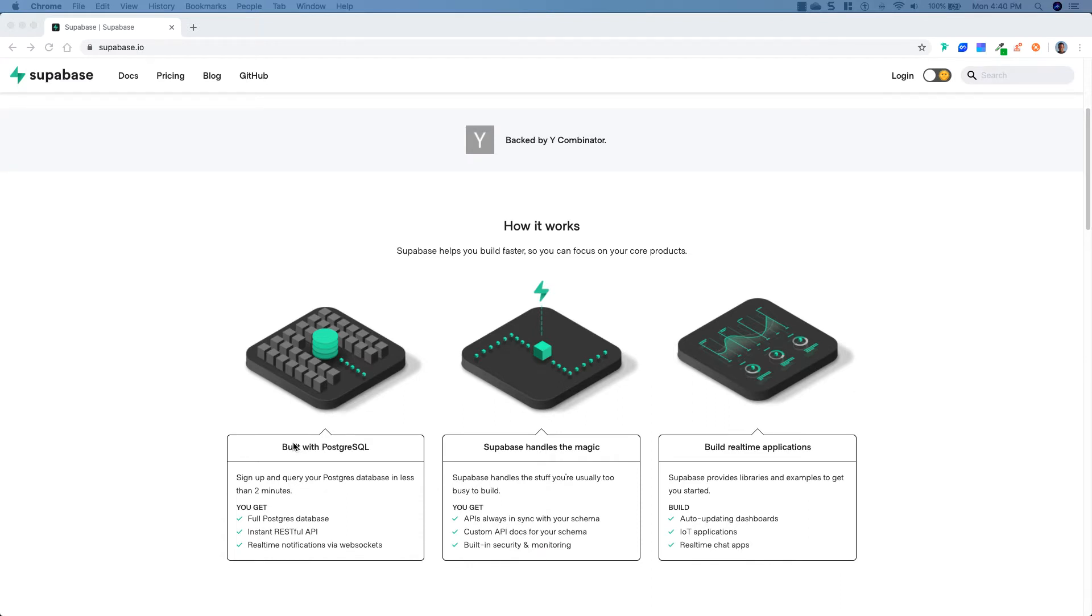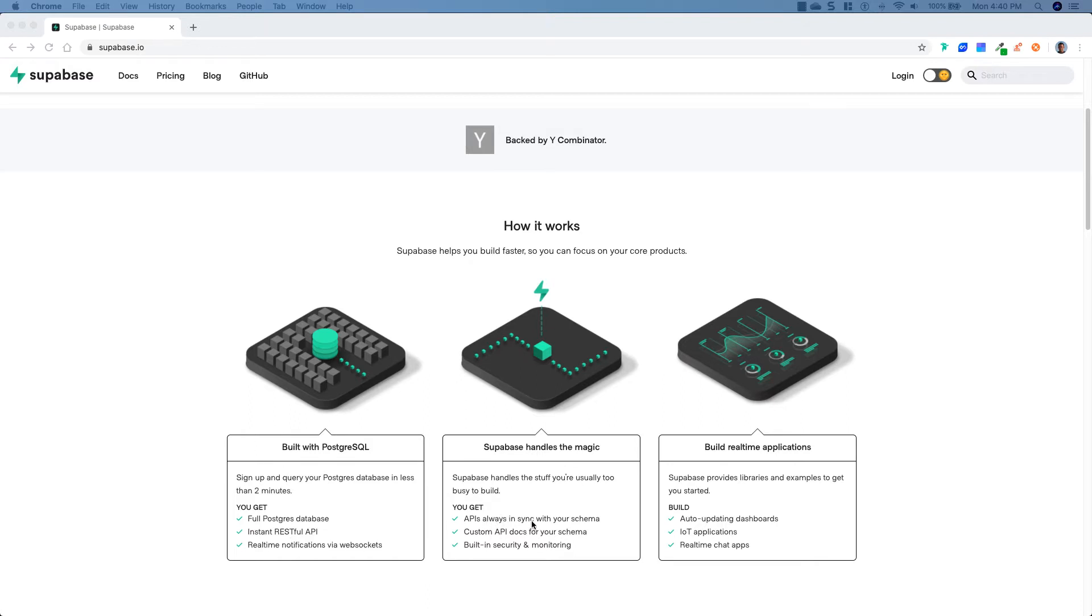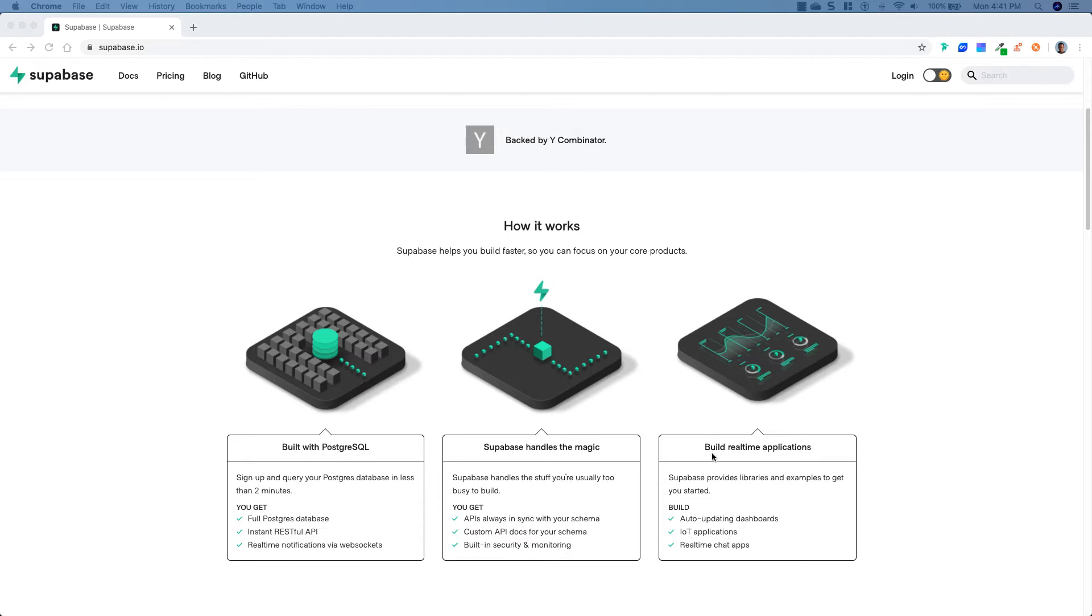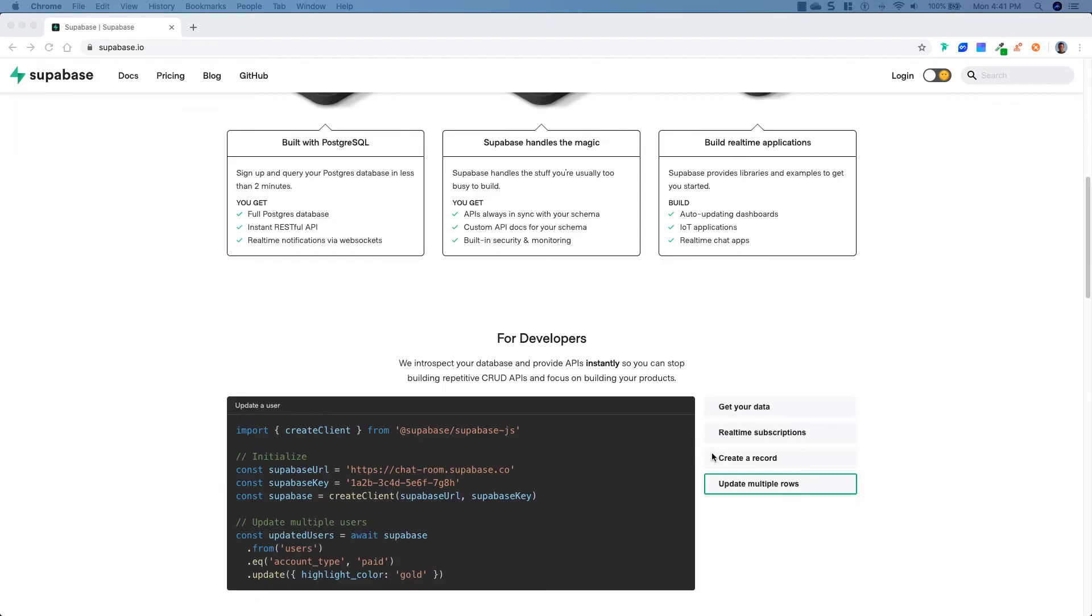So unlike Firebase, you're going to get access to features like table joins and stored procedures, but it says you can sign up and query your Postgres database in less than two minutes. You get the full Postgres database, instant RESTful API, real-time notification via WebSockets. They're saying that your API is always in sync with your schema, custom API docs for your schema, and we'll go into that later. Built-in security and monitoring.